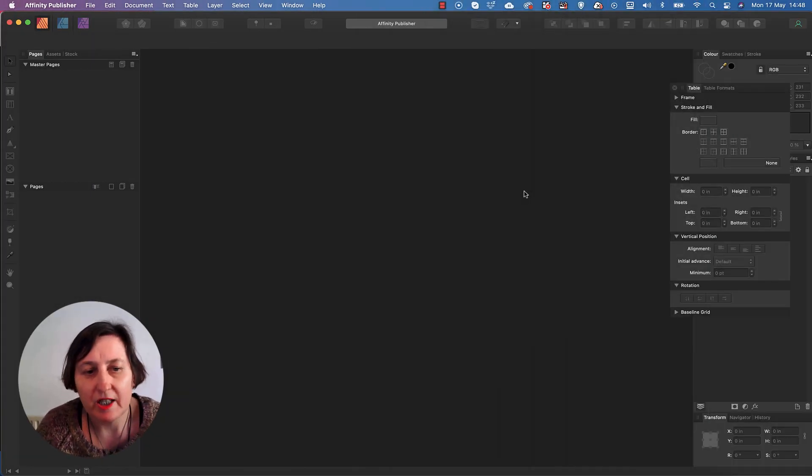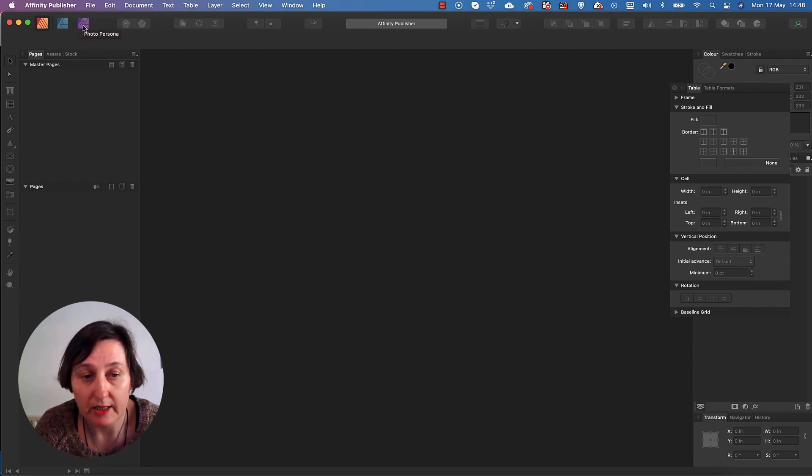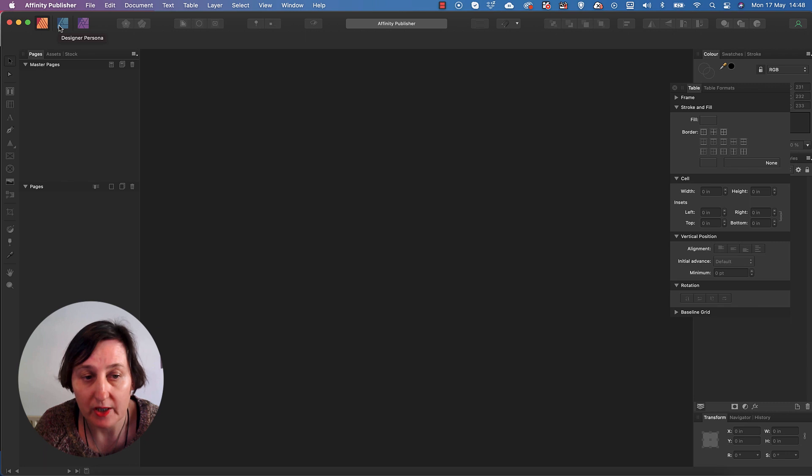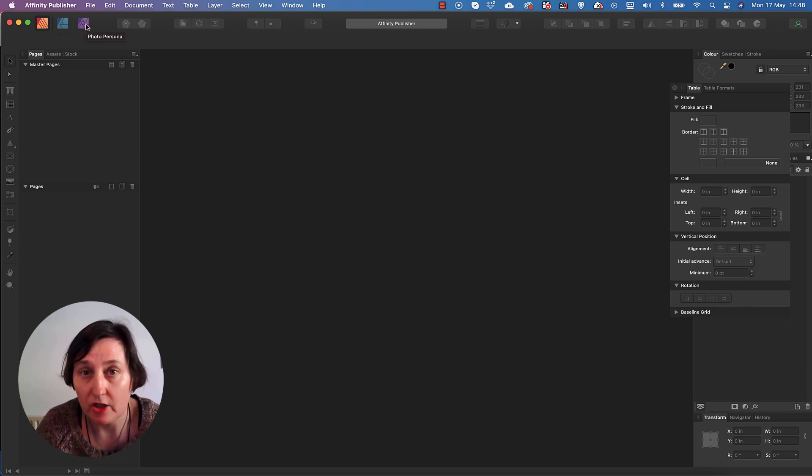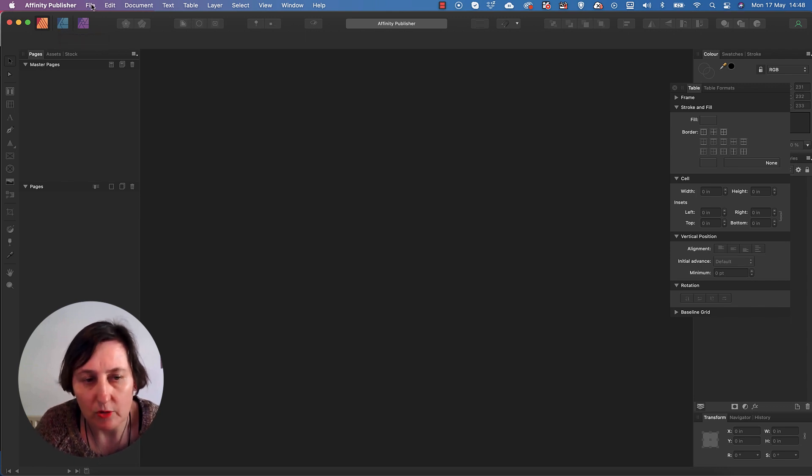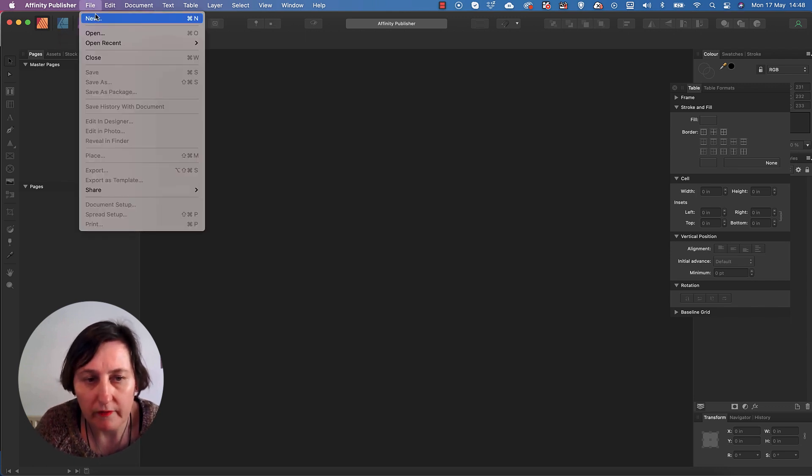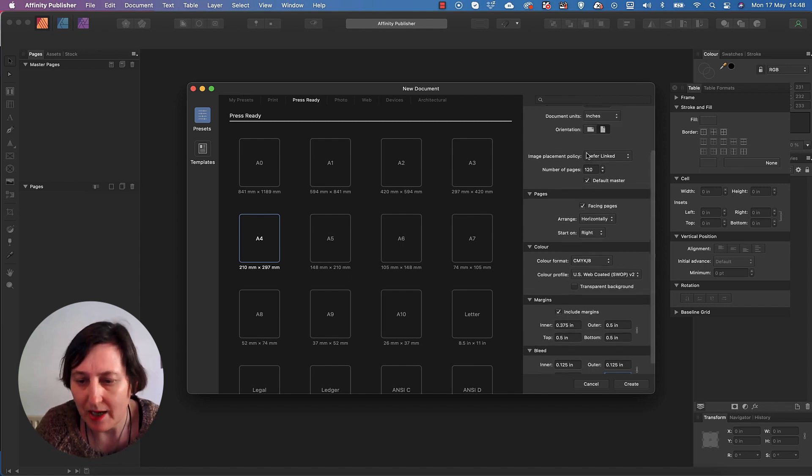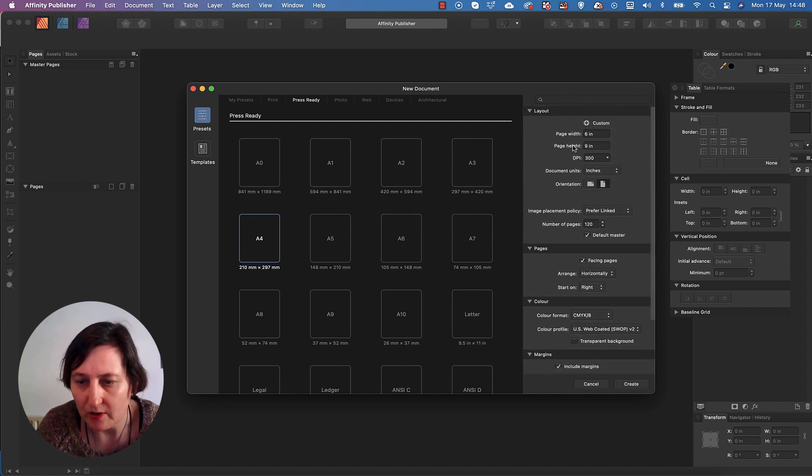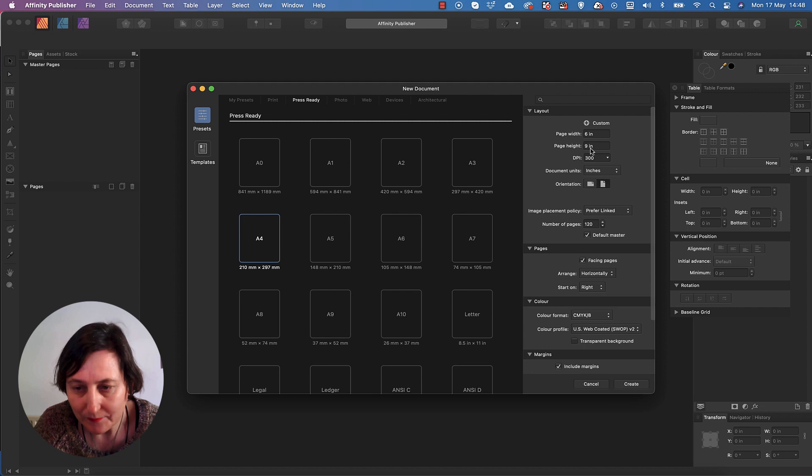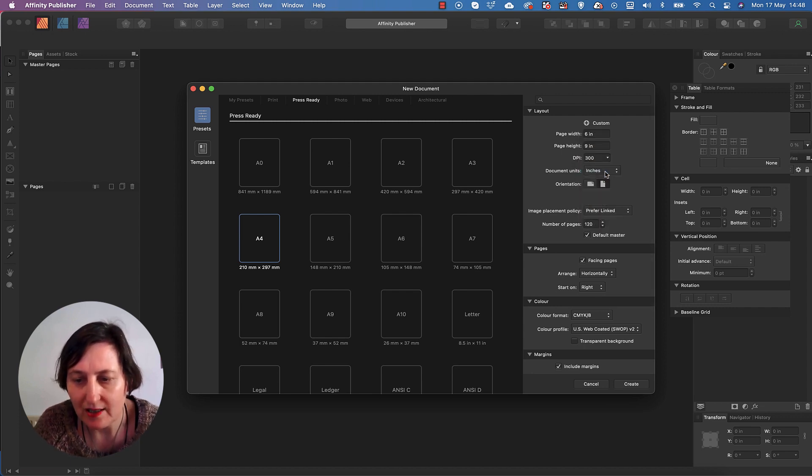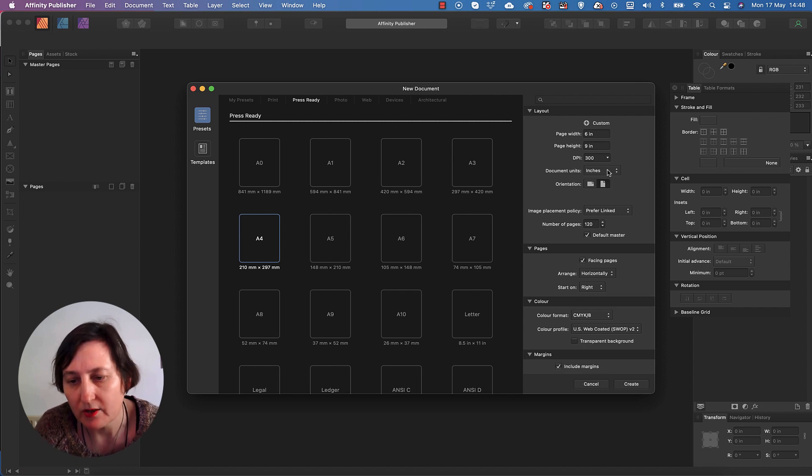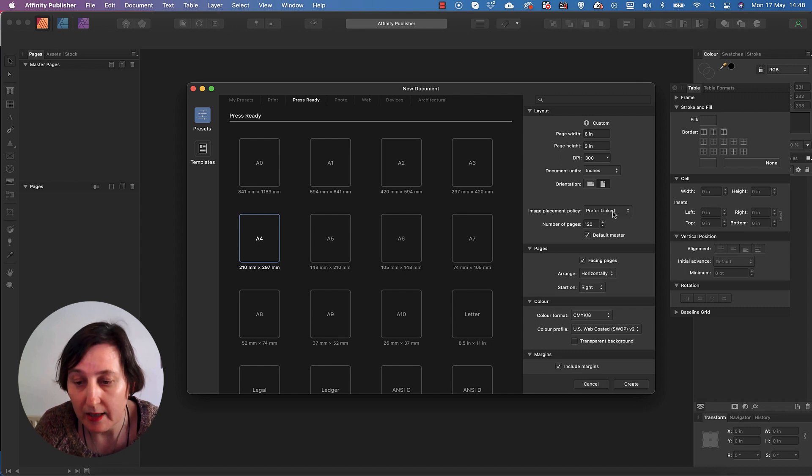So this is Affinity Publisher. As you can see, I've also got Affinity Designer and Affinity Photo. So it gives me Designer Persona and Photo Persona. In later videos, I'll show you what you can do with those. But let's start with a new one. So I'm going to go File and New. I'm going to set up our documents. So I'm going to create a 6 by 9 document, 300 DPI. Make sure that inches is selected. Sometimes it defaults back to millimeters. I'm also going to choose Portrait rather than Landscape. I'm going to prefer Linked.